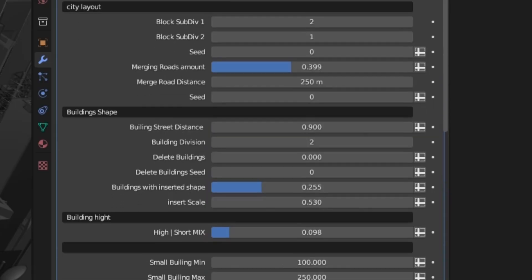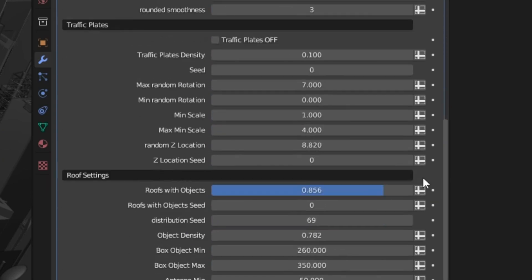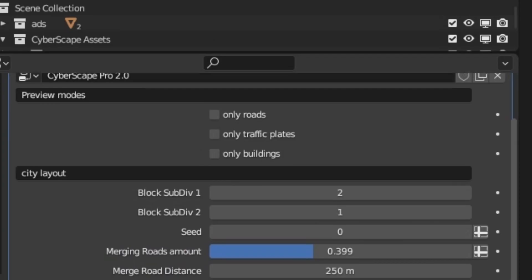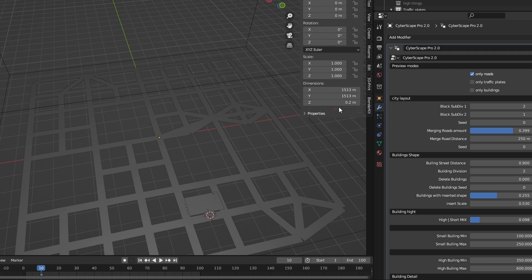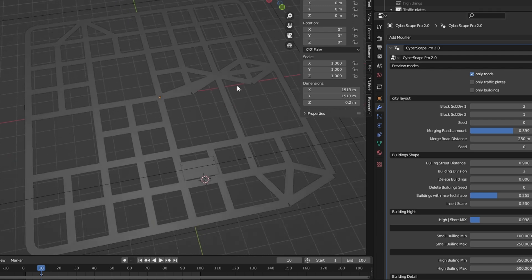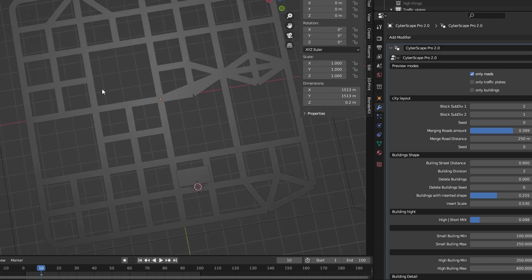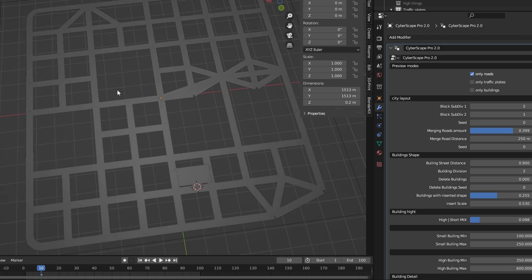Let's go through all of the new settings in the modifier tab. We have these different preview modes, so let's select Roads Only, and this gives us a better view of the layout of the city. So we have this road layout, and these empty blocks are where the buildings are going to be scattered.